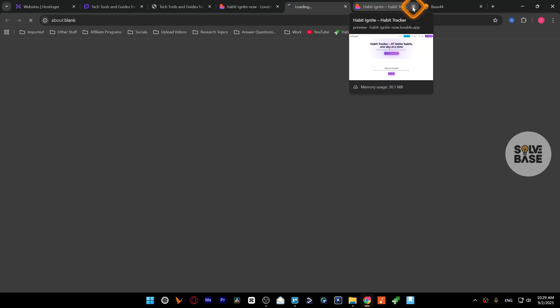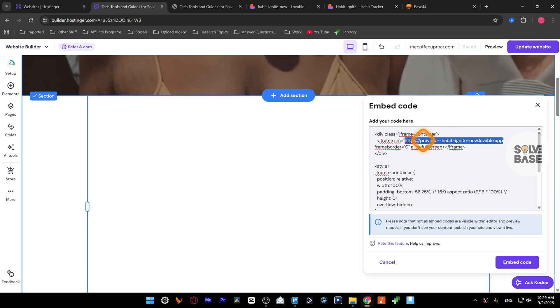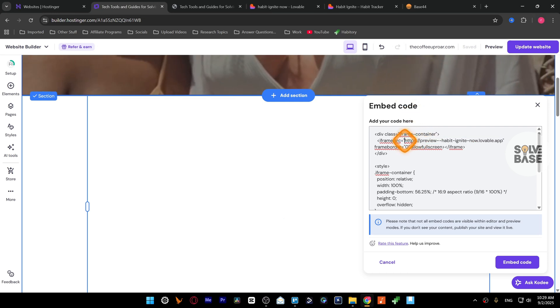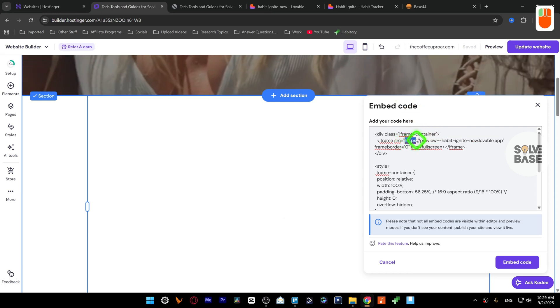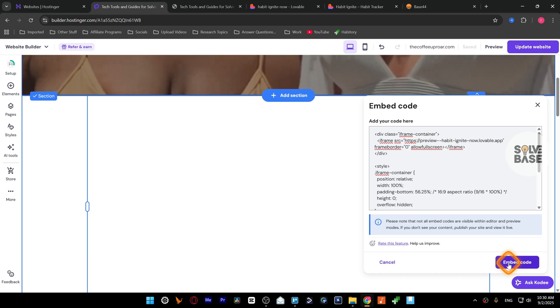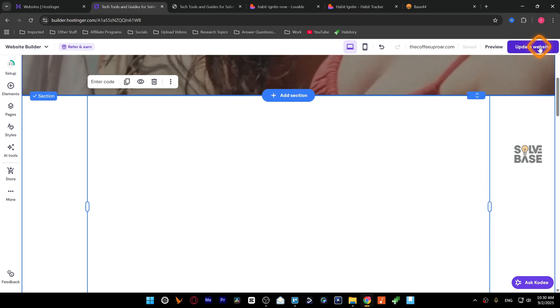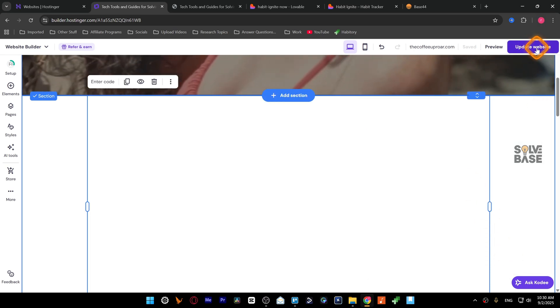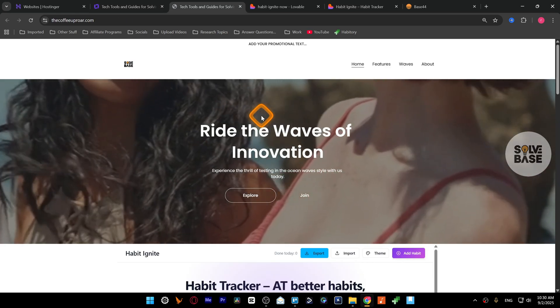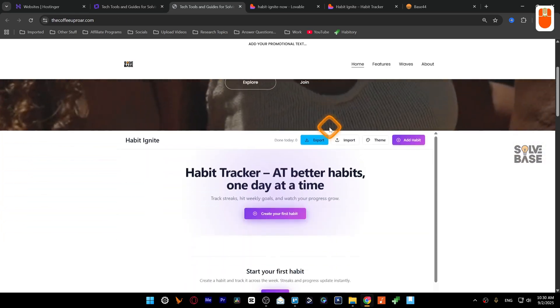Now on the top select this, copy it, back here and then paste it. Make sure that you have entered in https. Now you just need to press on embed code here. Now on the top right click here to update the website.